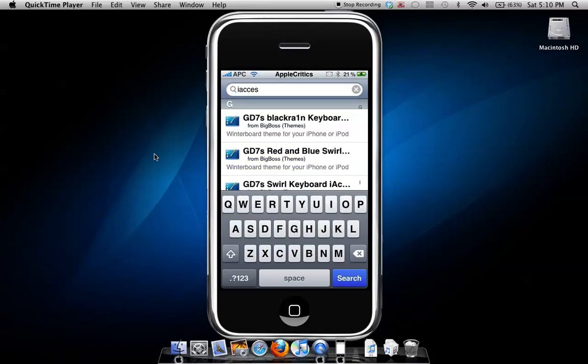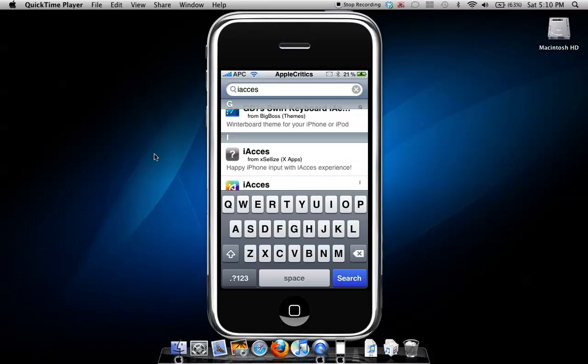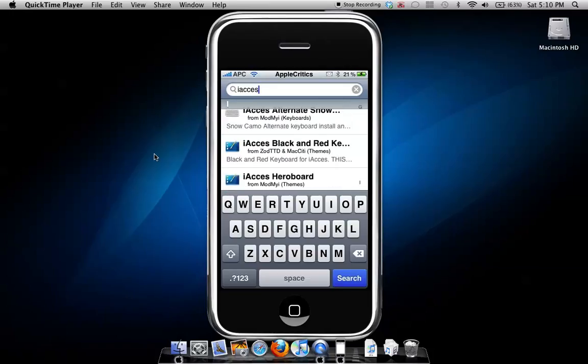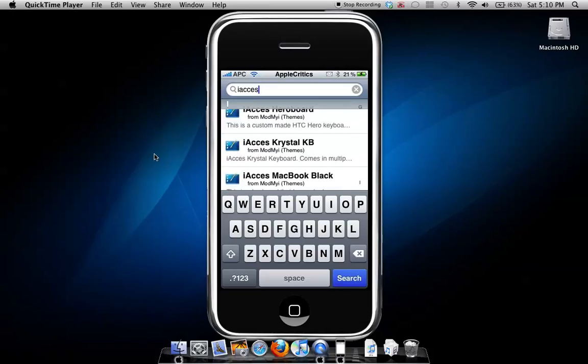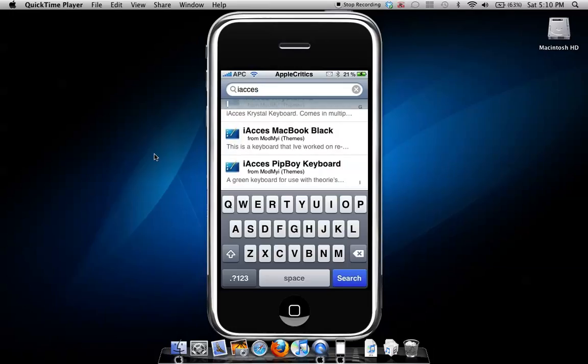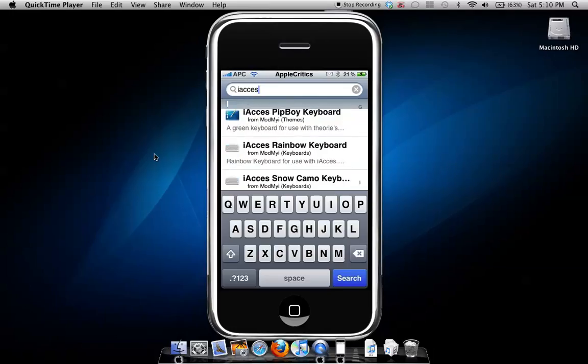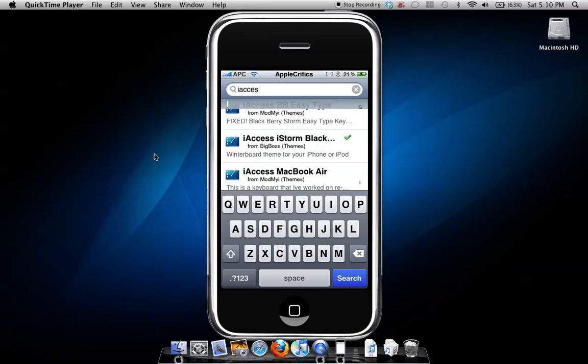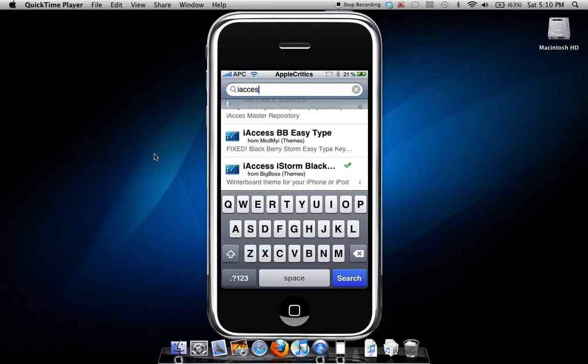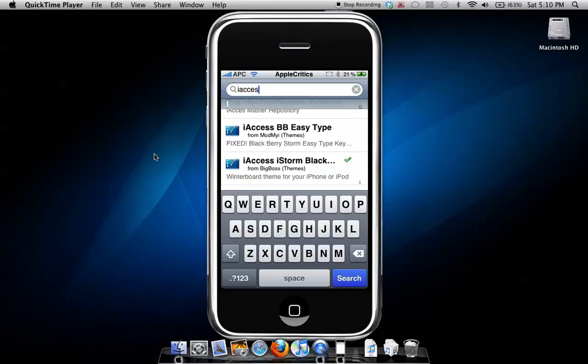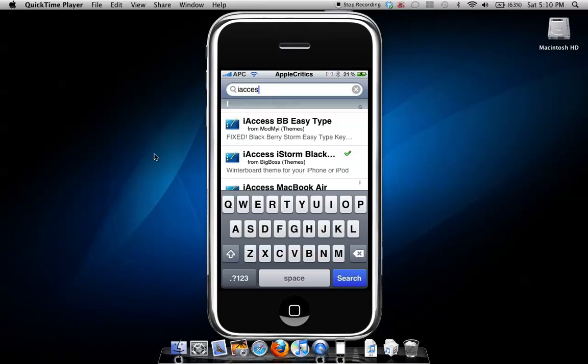So here are some iaccess keyboards that are there. I chose the iaccess iStorm keyboard, and that will just give a BlackBerry Storm keyboard. As you can see, here are the keyboards for iaccess. To make sure it is an iaccess keyboard, it will say iaccess as the first letter for the package.